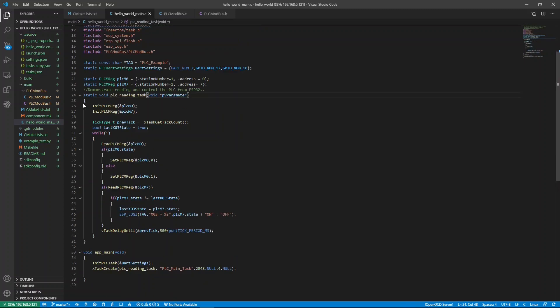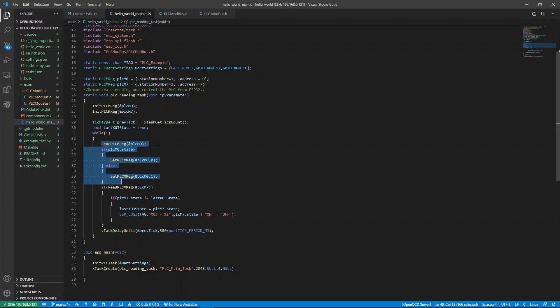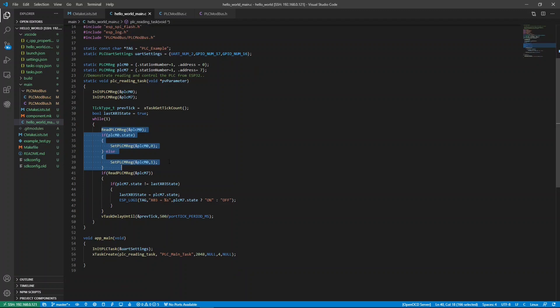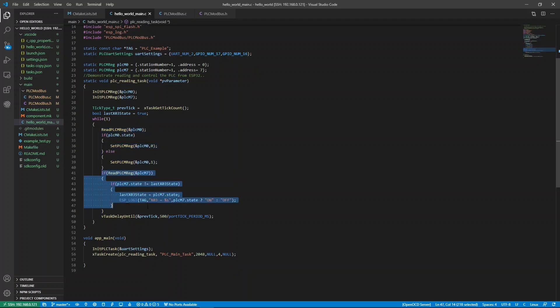Below is the task that runs every 500 milliseconds. First, we need to initialize our M0 and M7 objects. Inside the while loop, the highlighted lines are toggling the M0 register. This highlighted block of code is printing out the status of the M7 register.